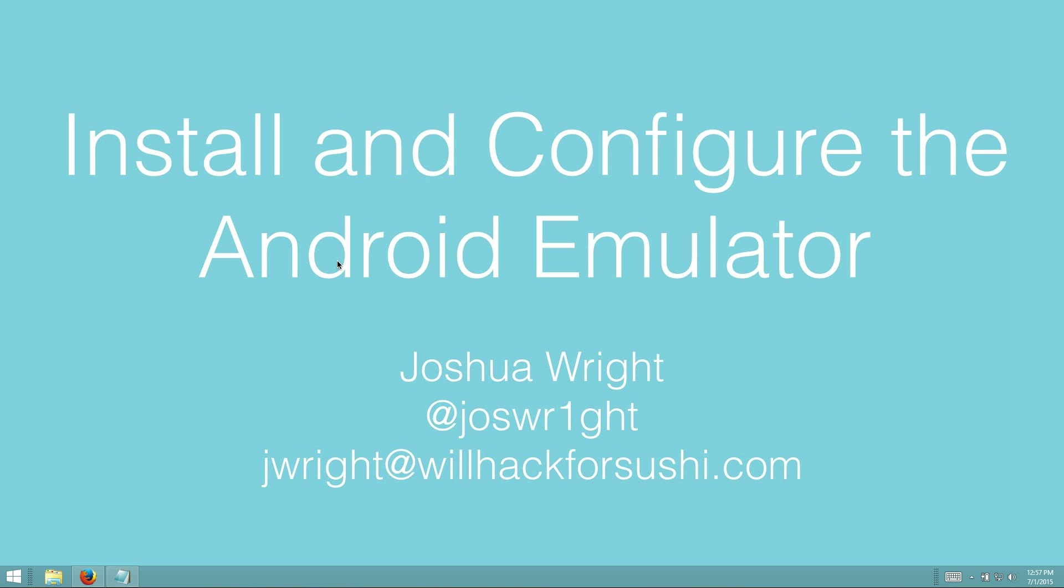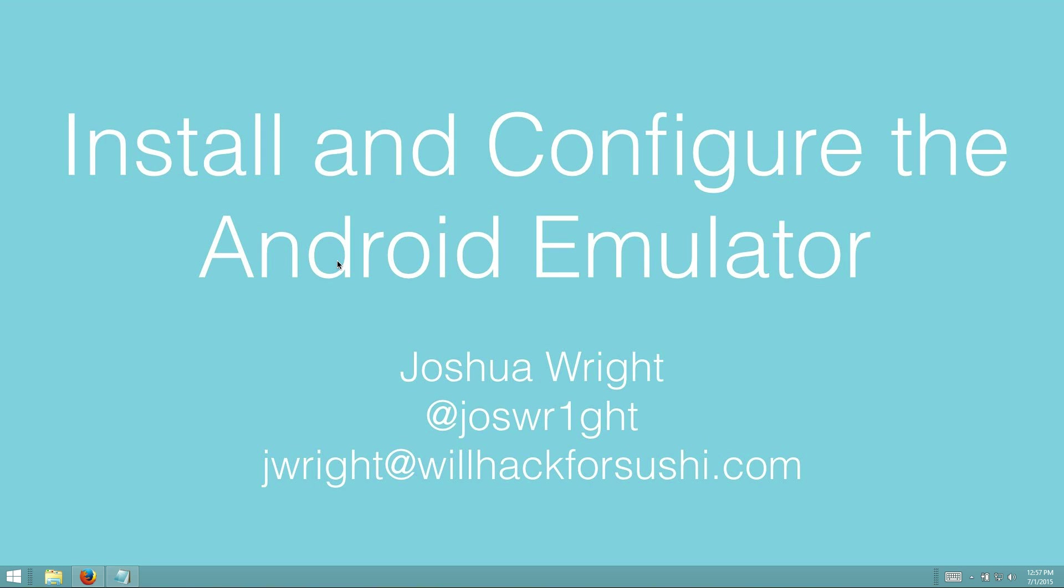So from here, you're able to use the Android virtual device emulator. You're going to be able to continue using it to install applications, capture network traffic, and evaluate Android applications using this terrific tool. Until next time.